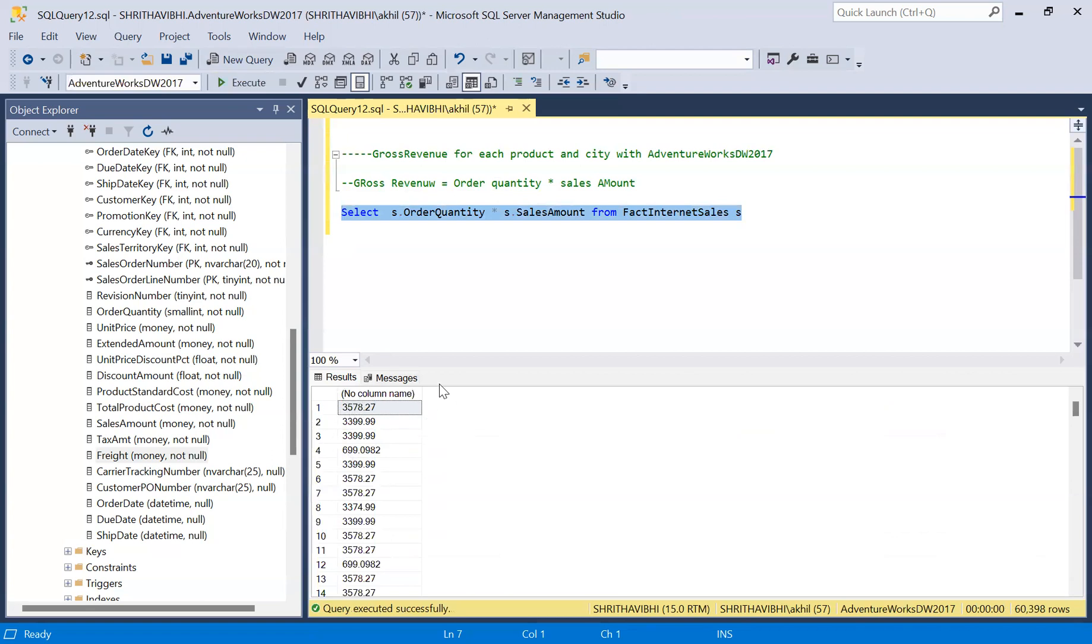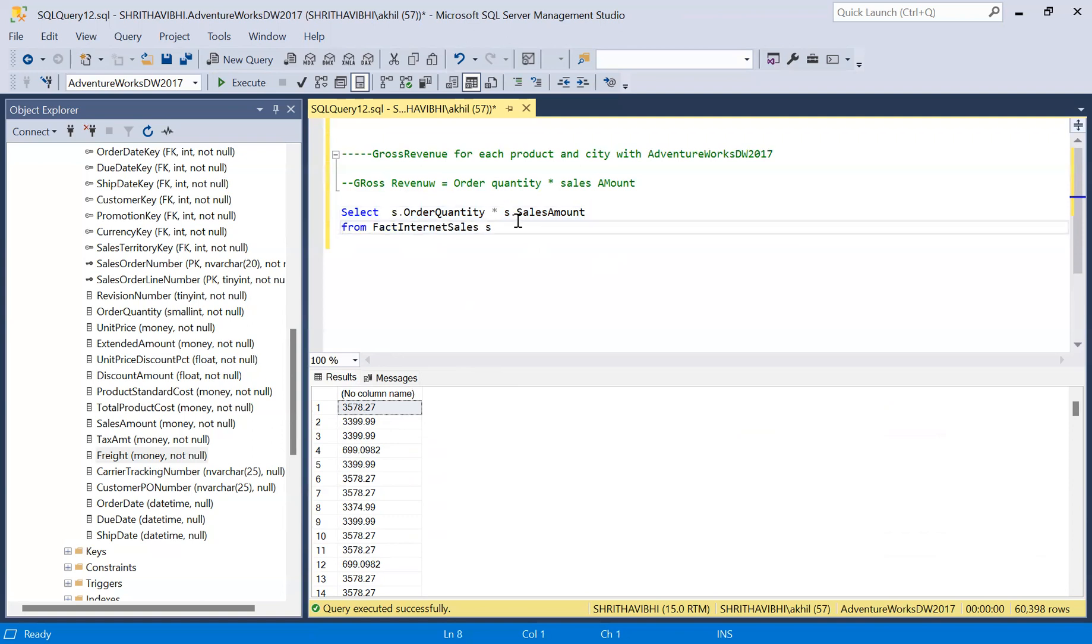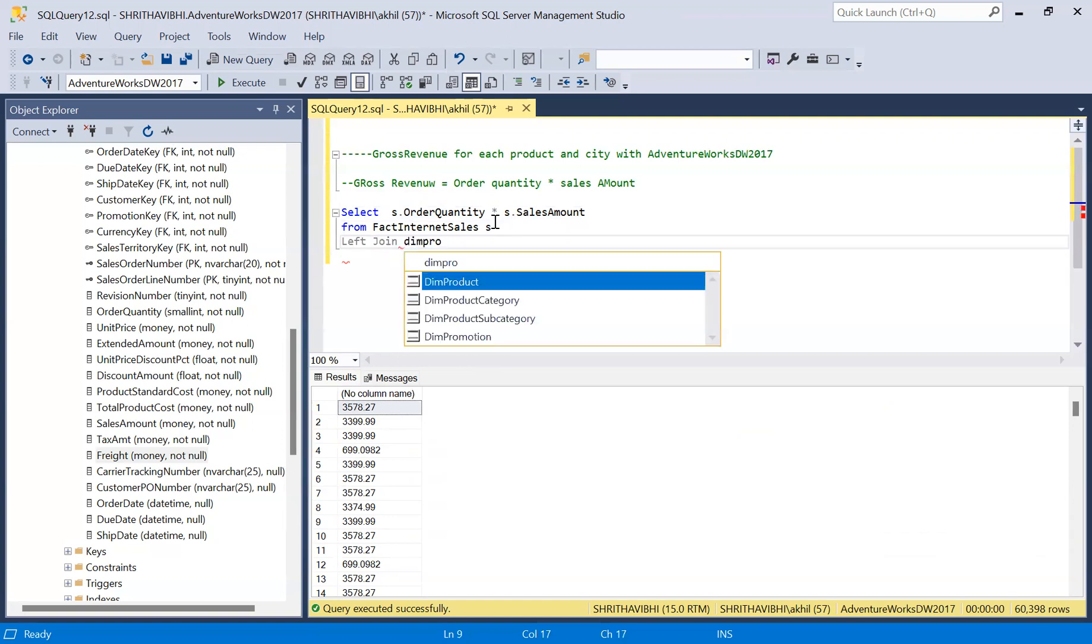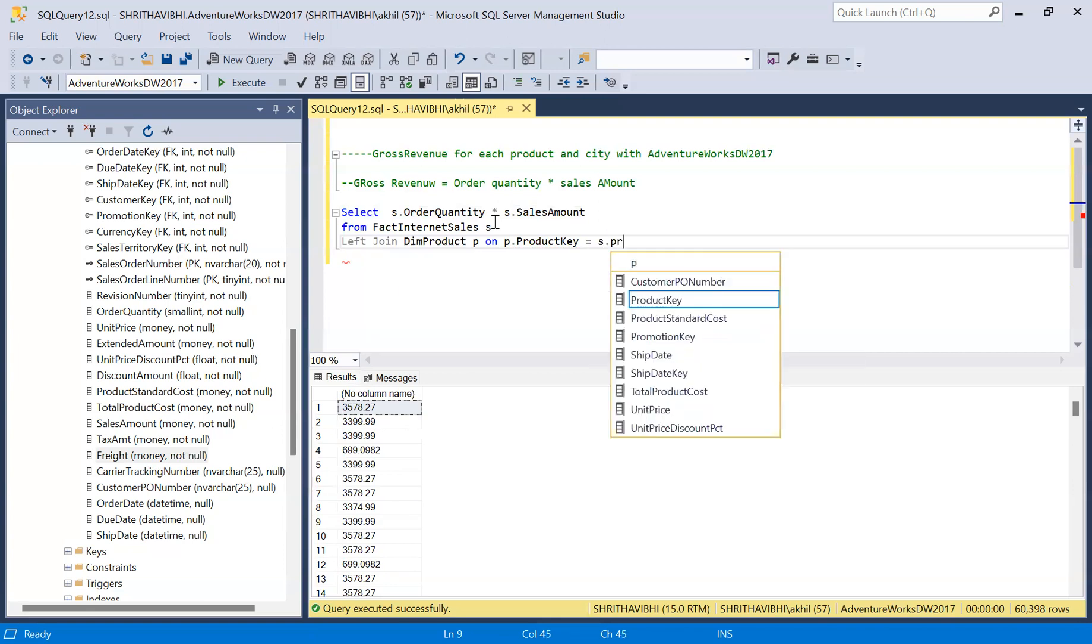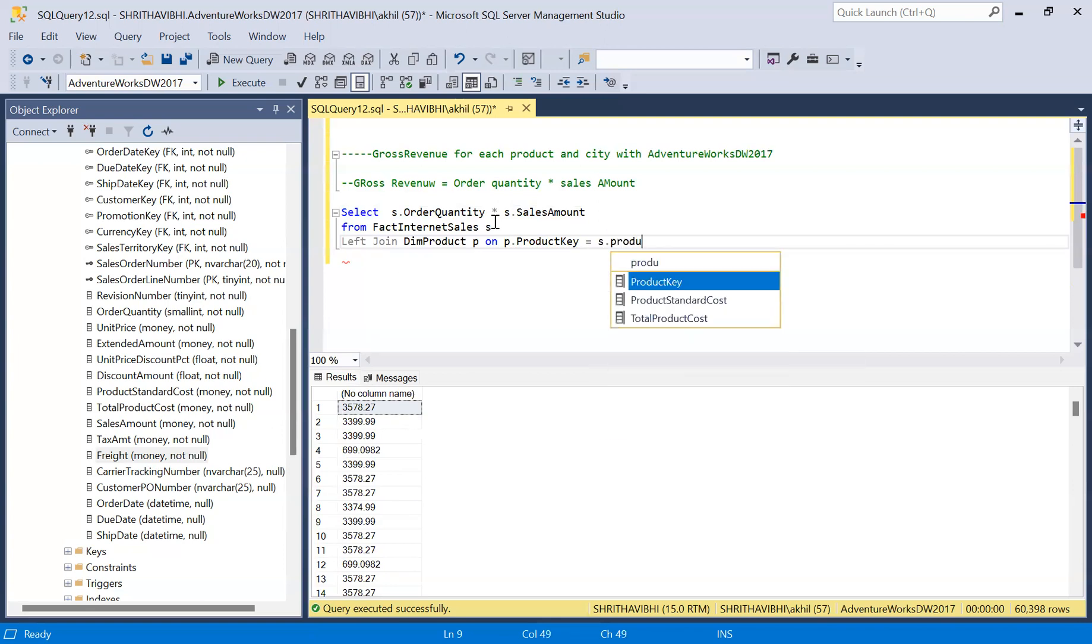We don't have product name here. Let me add the product name and do the sum based on that. Fact internet sales is my fact table, so I'm doing left join with my dimension table dim product, where P dot product key equals my fact internet sales table S dot product key.